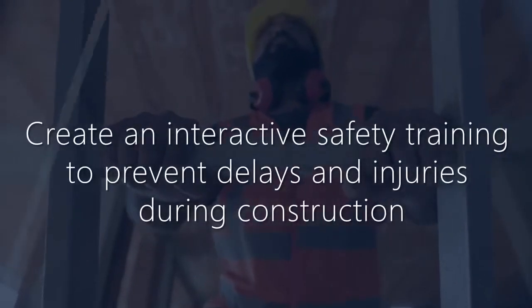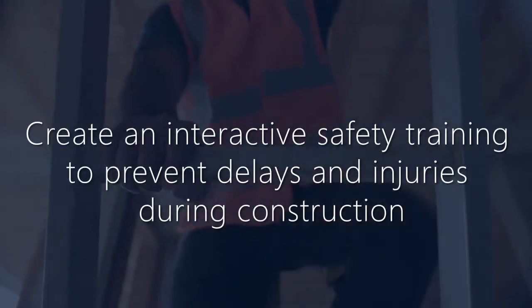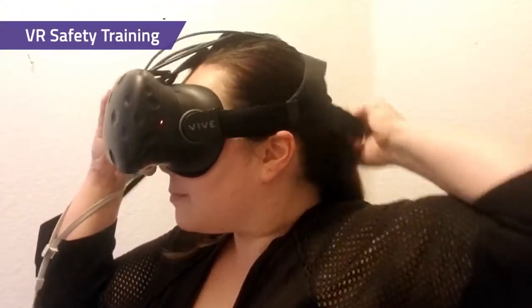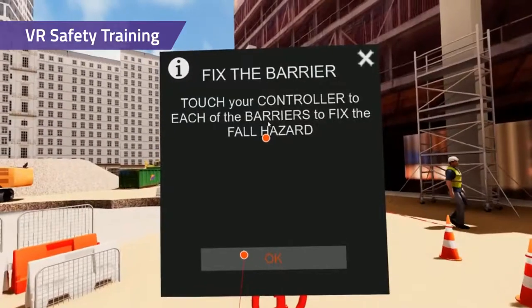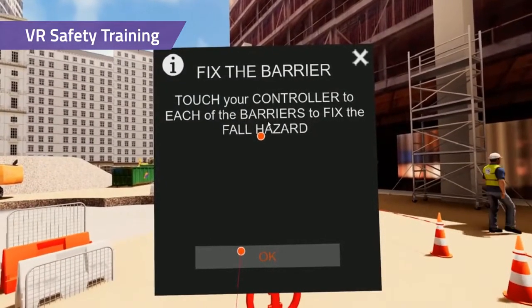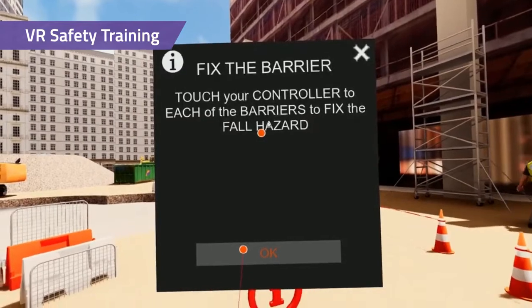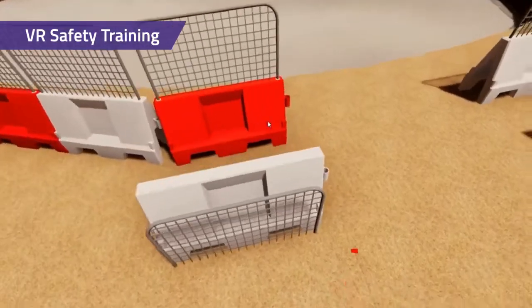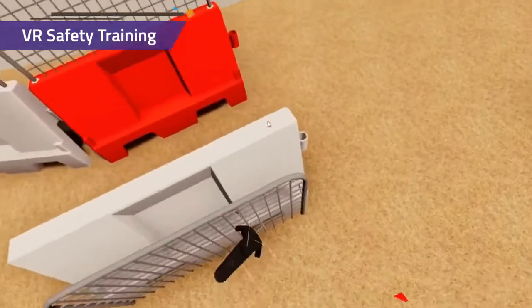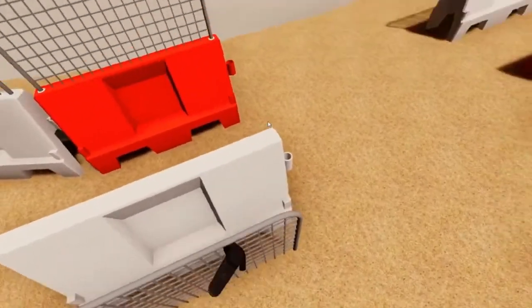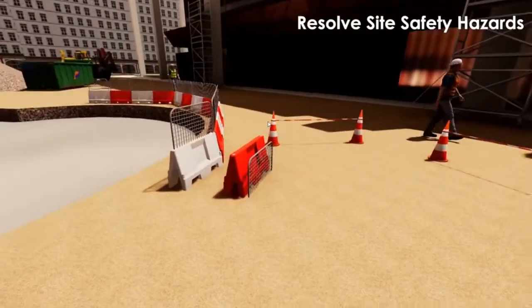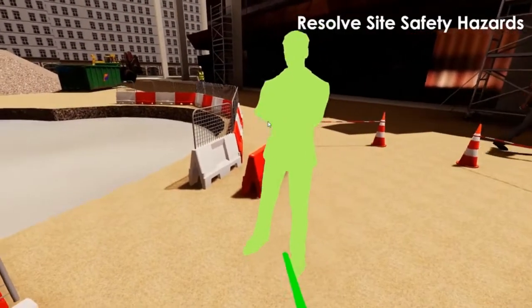Create an interactive safety training to prevent delays and injuries during construction. Enter VR with one click to start a VR safety simulation. Create interactive prompts for safety training scenarios. Show installation steps, statement and methods, toggle 2D drawings, and more.